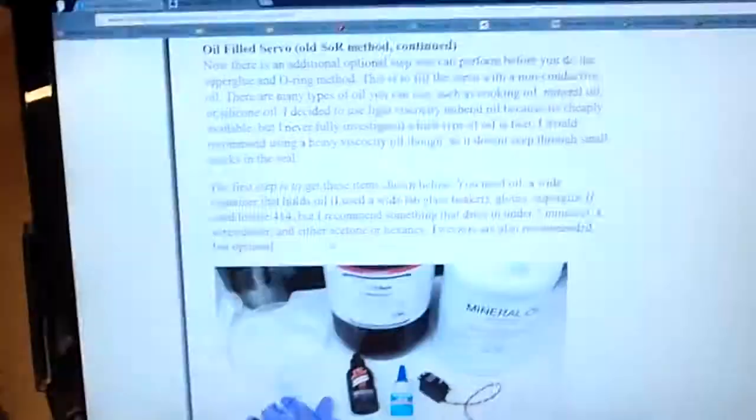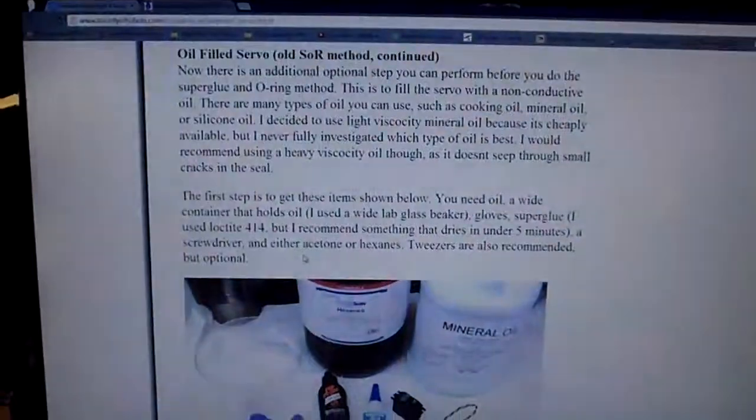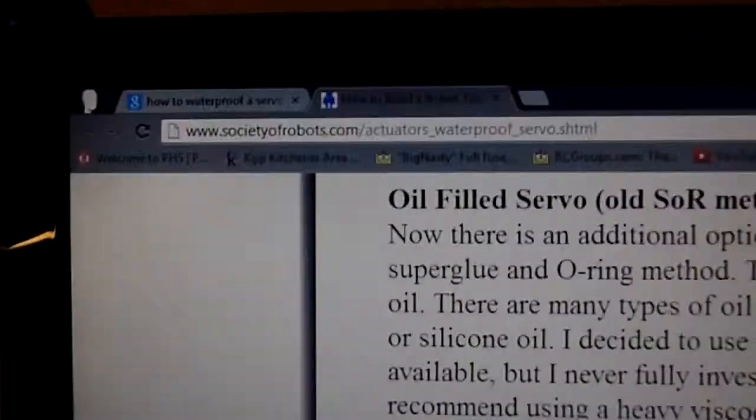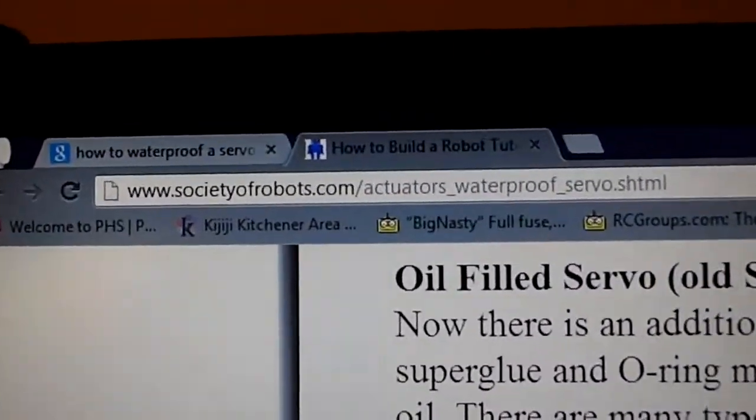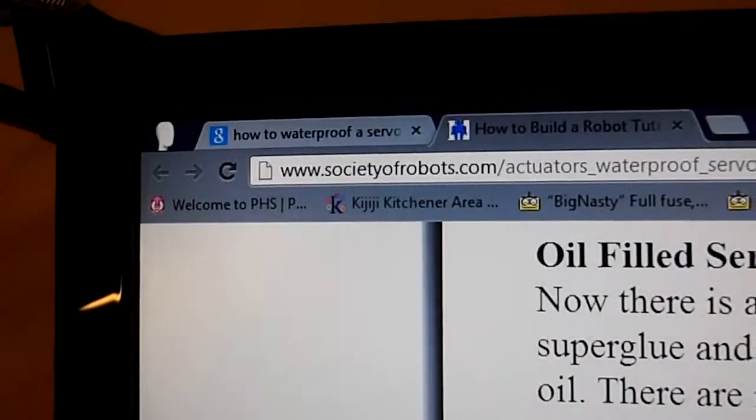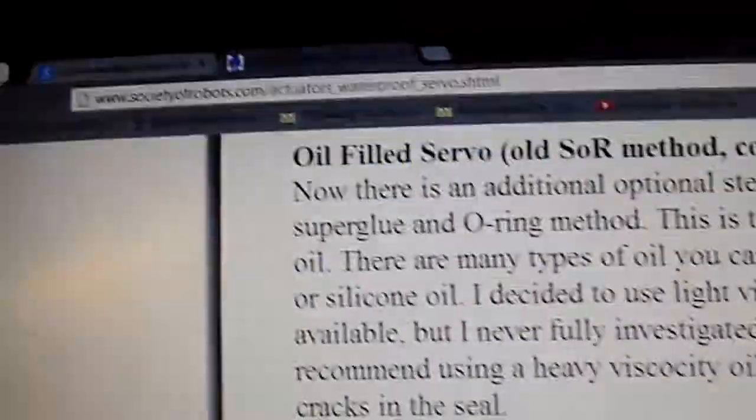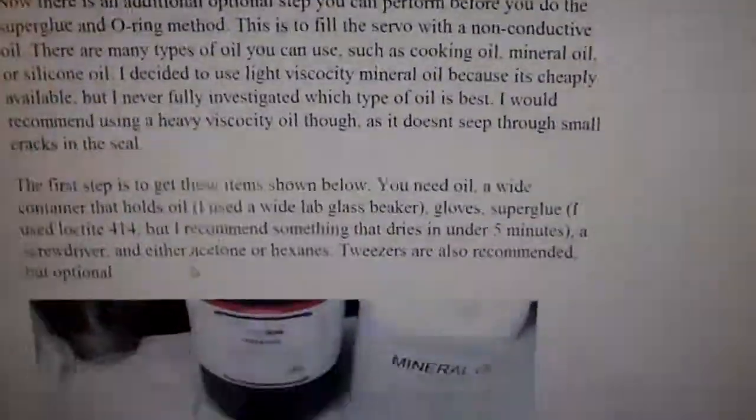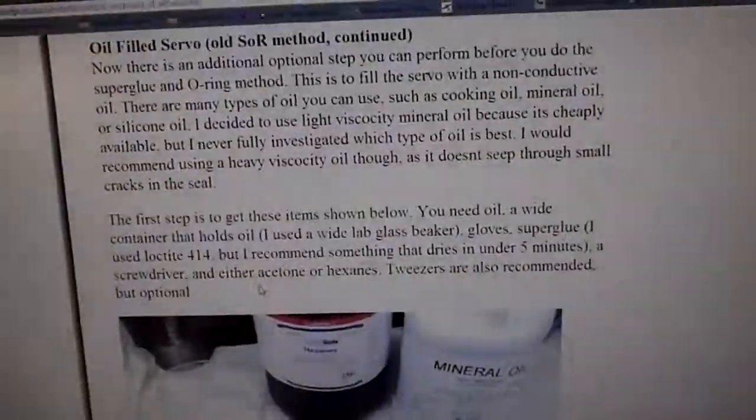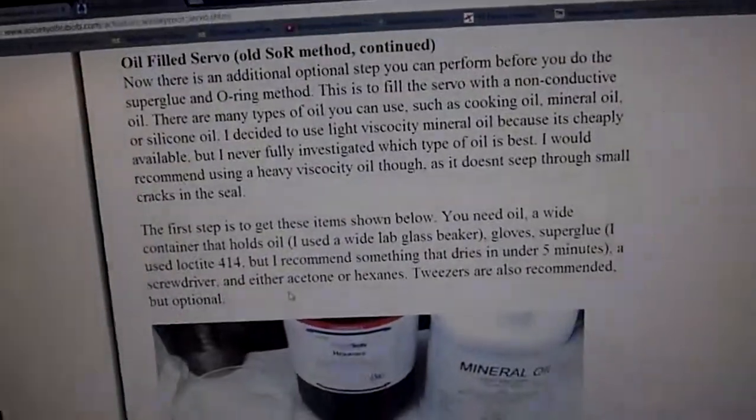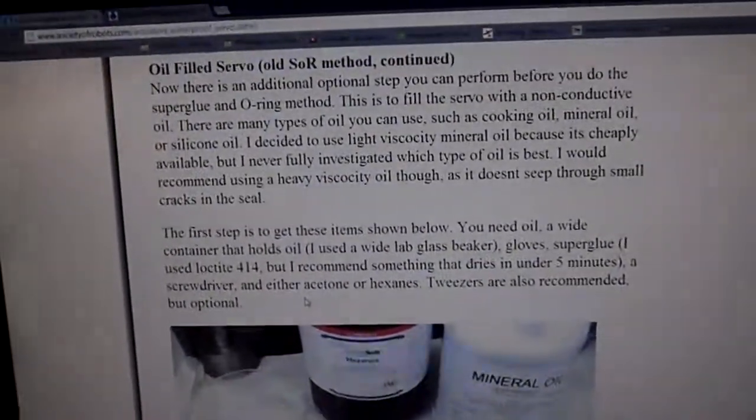And yeah, like I said before, just have a look in the description for the link to this website. It is societyofrobots.com, and I think there's like four or five different methods they have on here for waterproofing servos, so thanks for watching, and have a good one.